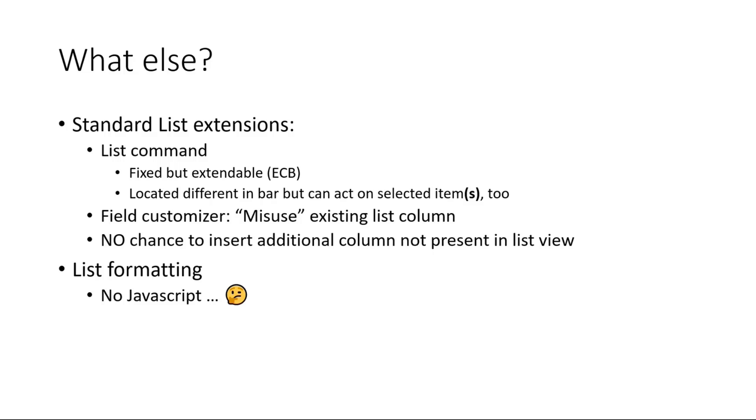Or you can locate it totally different in the command bar above the list. Then it's totally different—it's not on the source. But you can also, of course, then act on multiple rows which you selected before. That's different.